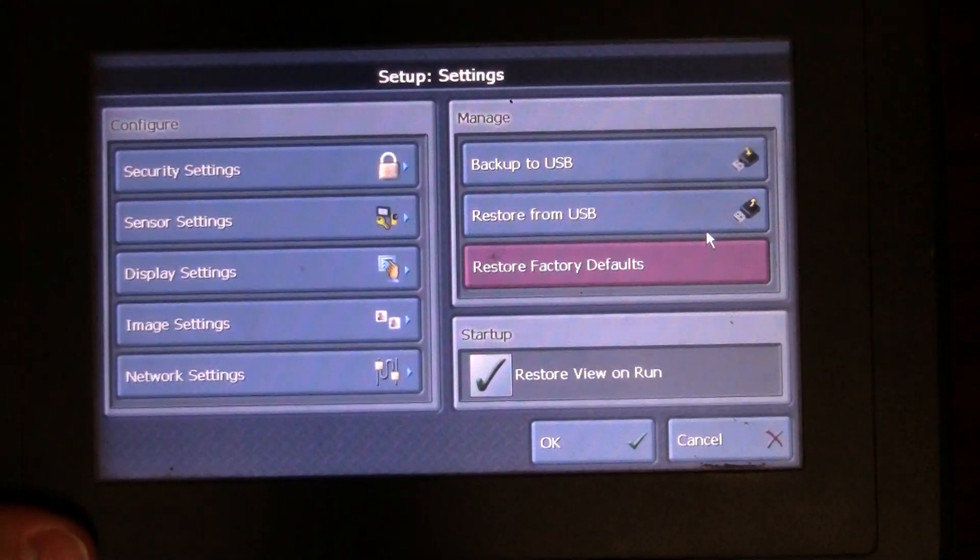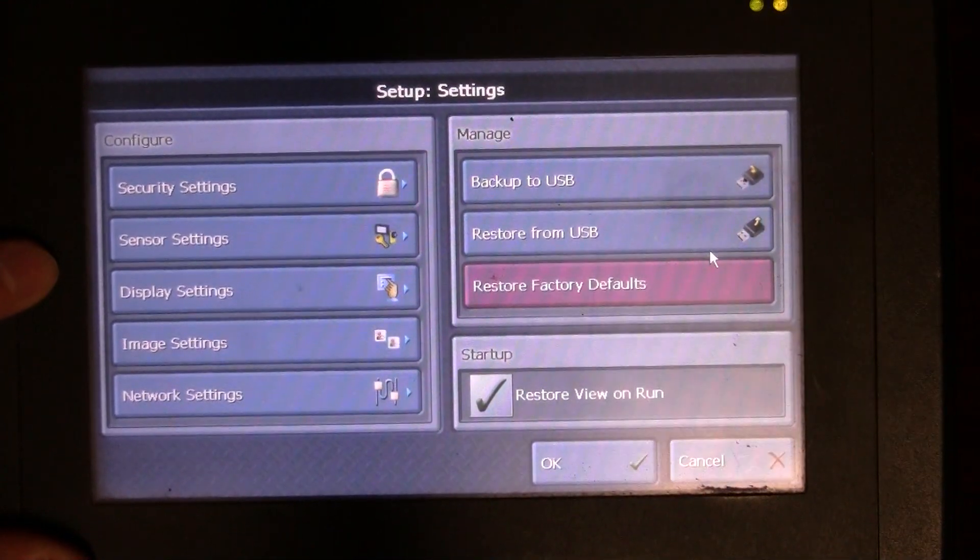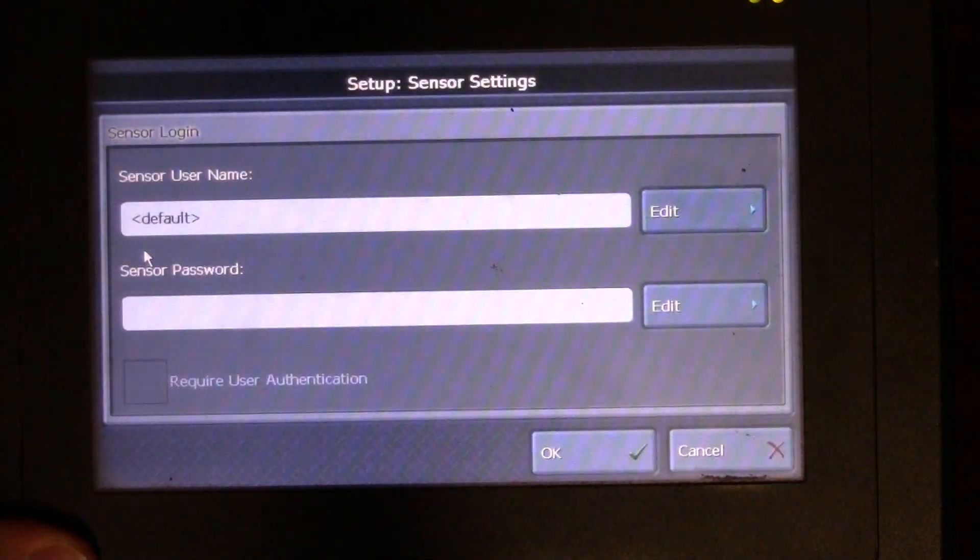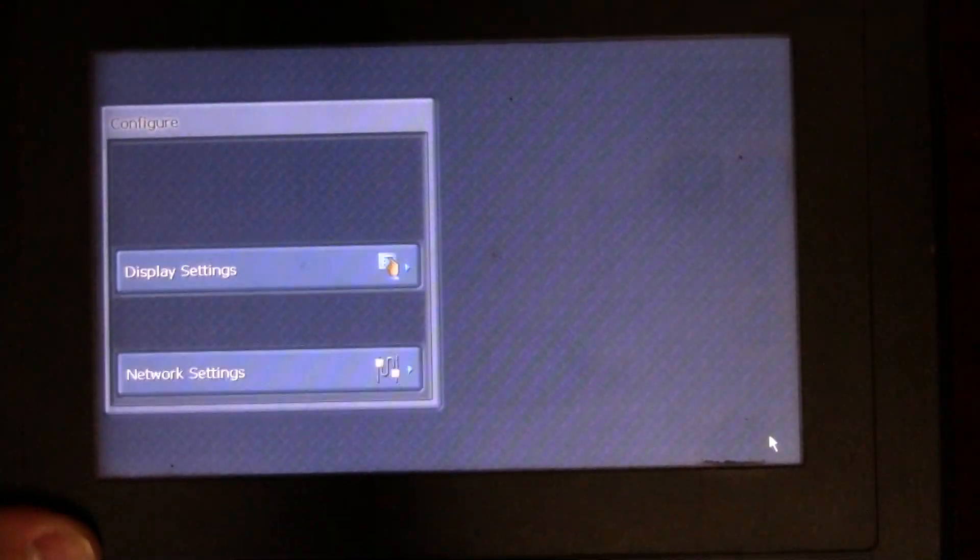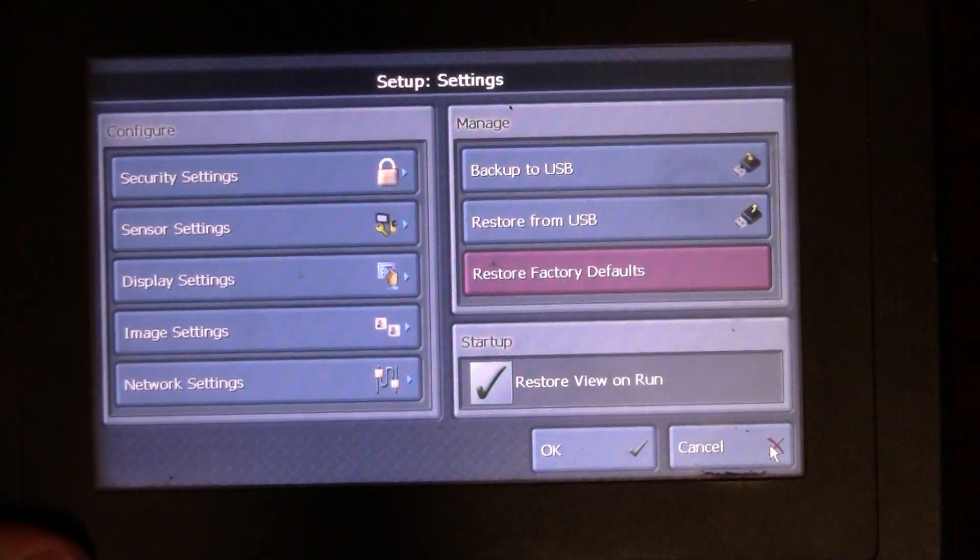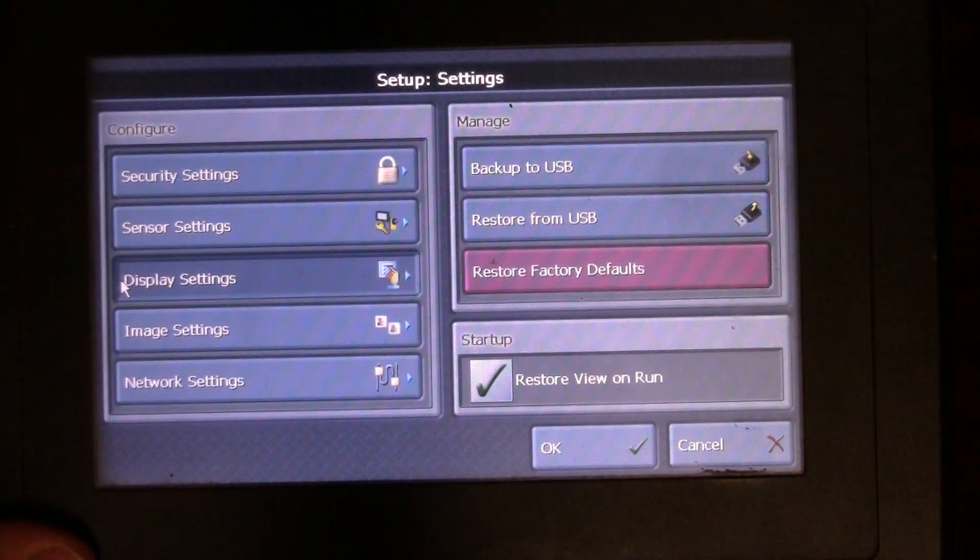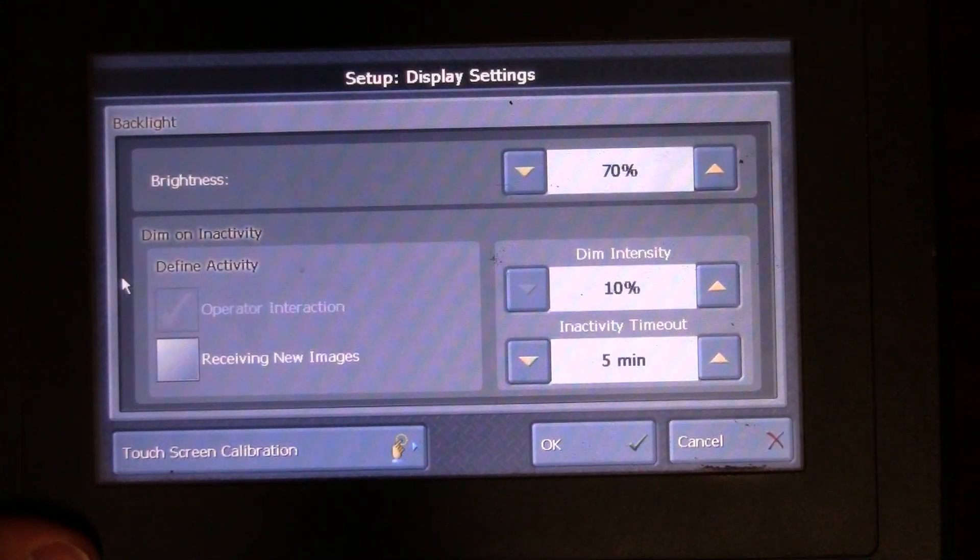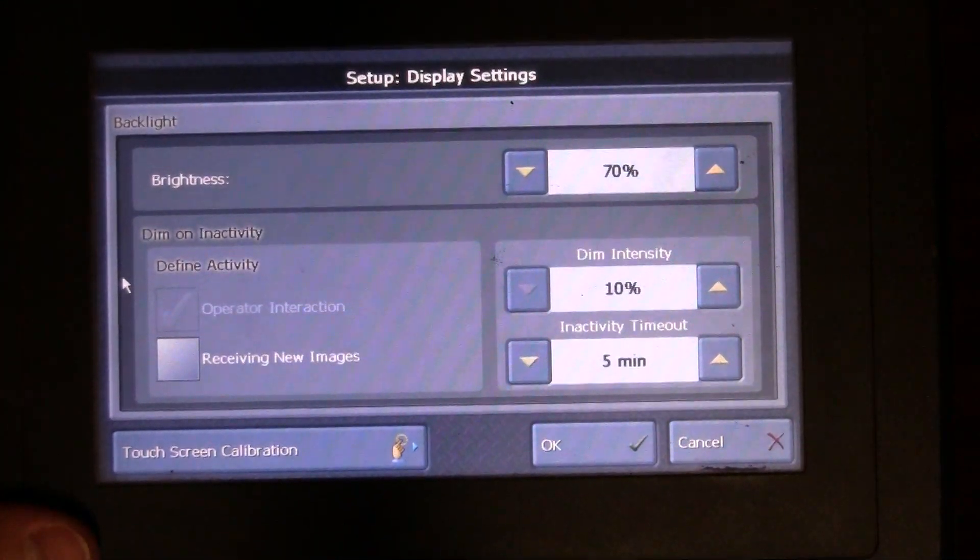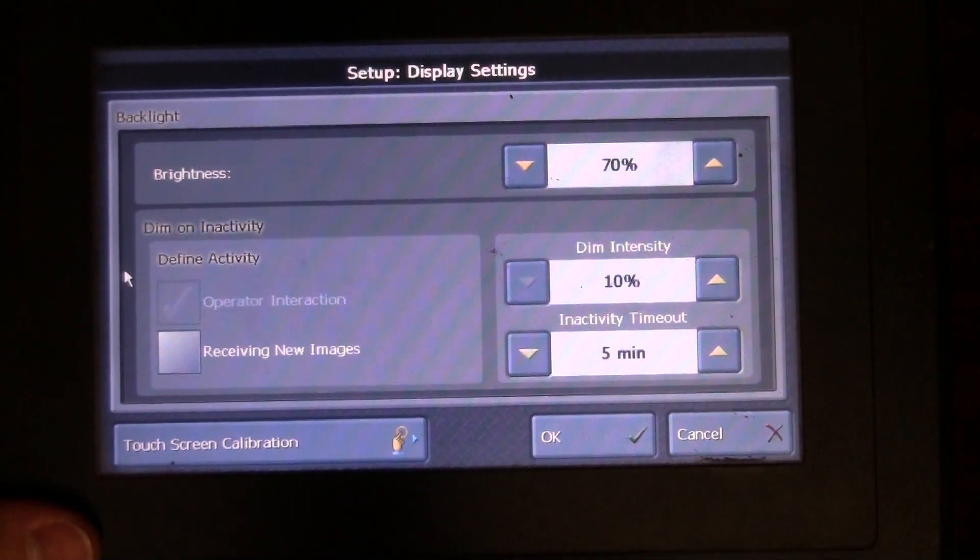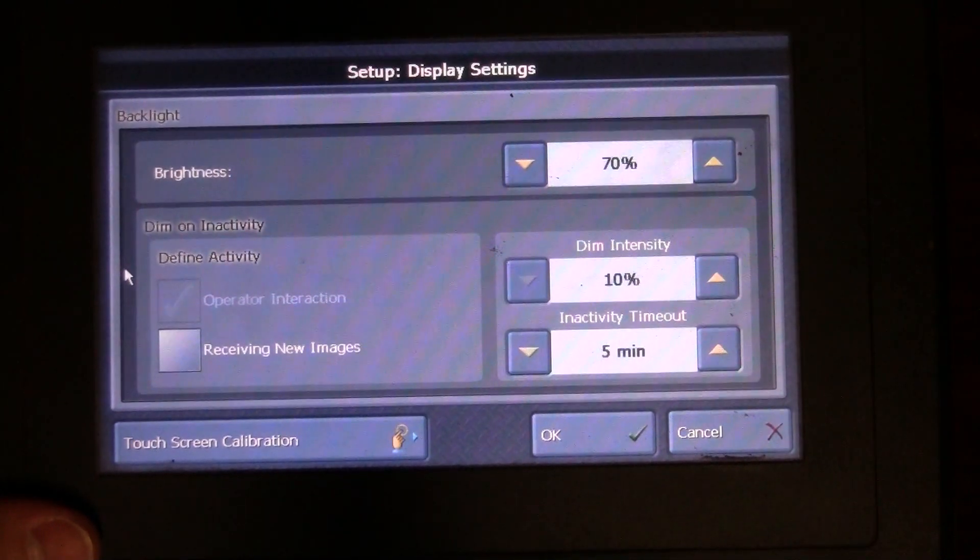If you want to go in and change some other settings, here's some other options you have. You could change security settings, some of your sensor settings. You could change your name, sensor password, so if you don't want people adjusting your sensors and stuff like that. You have some display settings here that we could change. If we don't like our brightness, we could turn the brightness up or down.